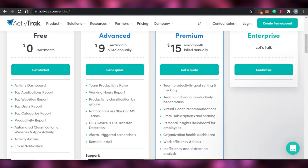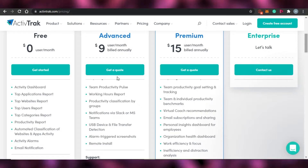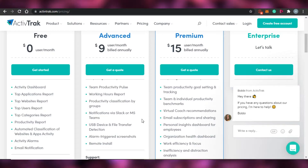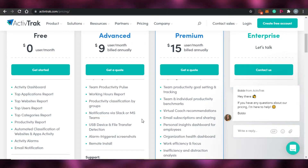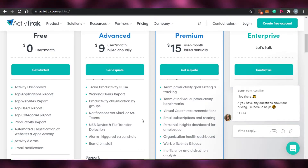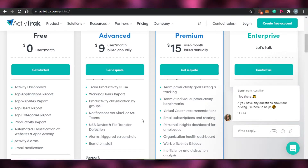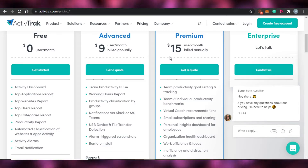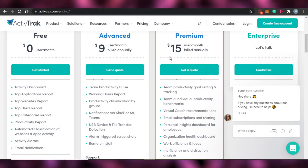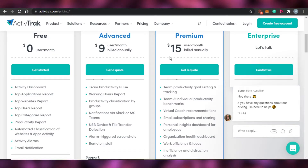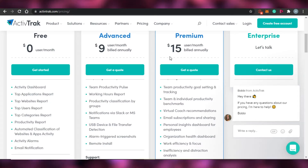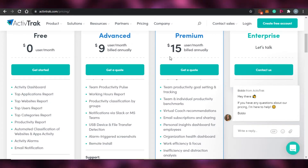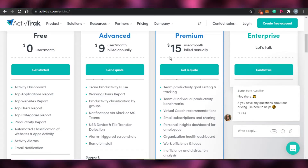Then there is the advanced option which is $9 per month and you get team productivity, working hours, productivity classification by groups, notifications, USB device and file transfer detection, alarm to recruit, screenshots and remote install. After that you have the premium which is $15, and in this plan you get team productivity, goal setting and tracking, team and individual productivity, virtual coach recommendations, email subscription, personal insights, organization, work efficiency and distraction analysis.